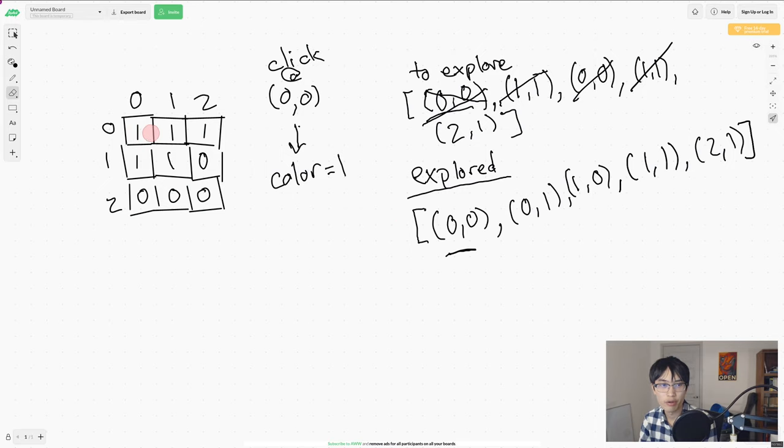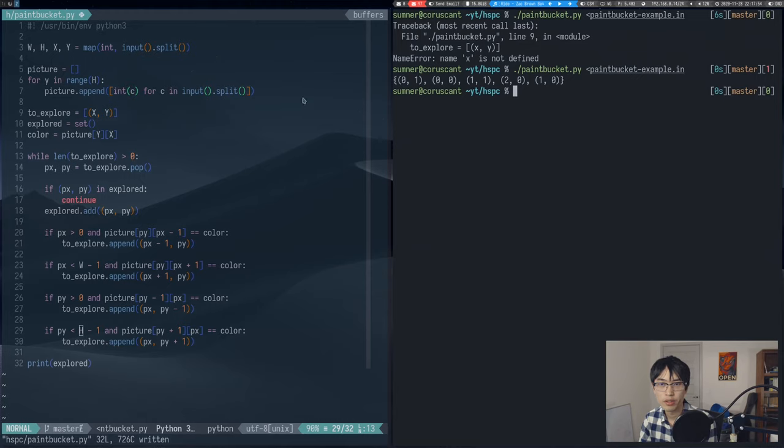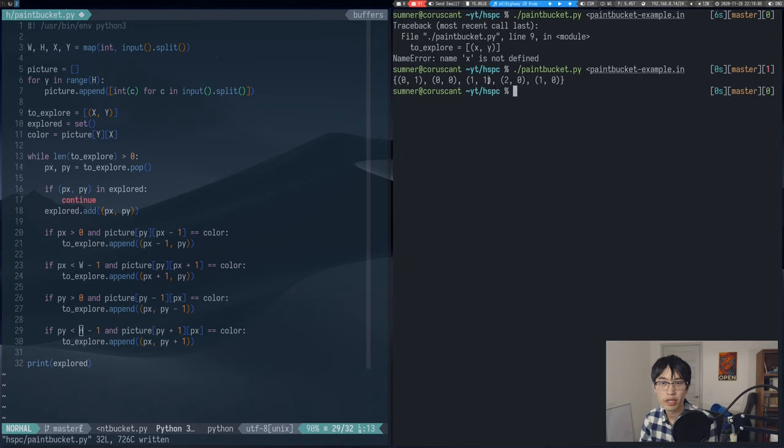So 00, 10, 20, 00, 10, 20, and then both 01 and 11 are all included in this output.